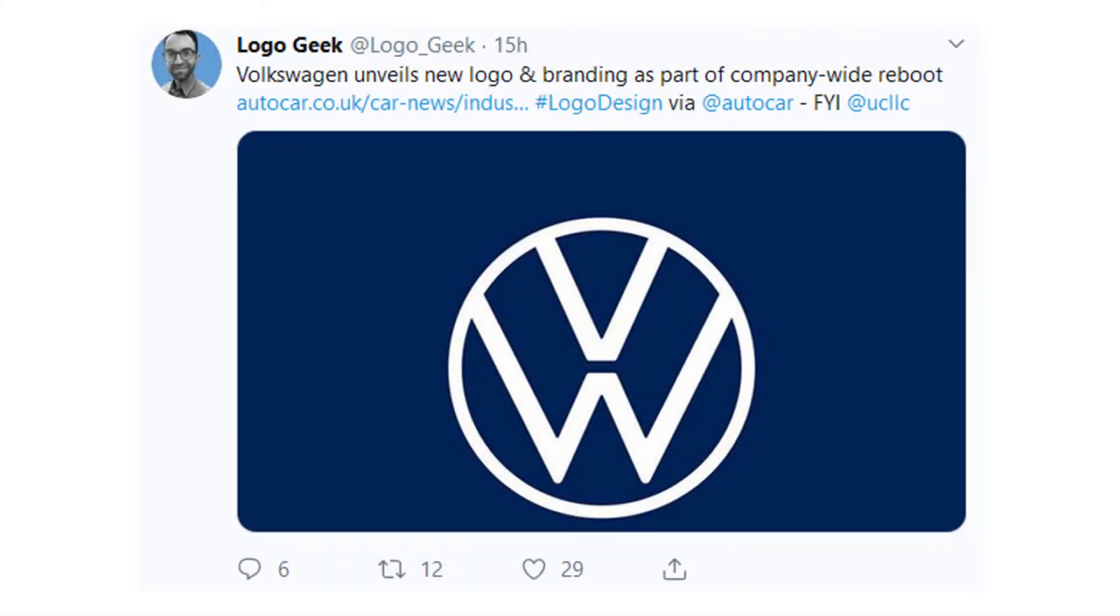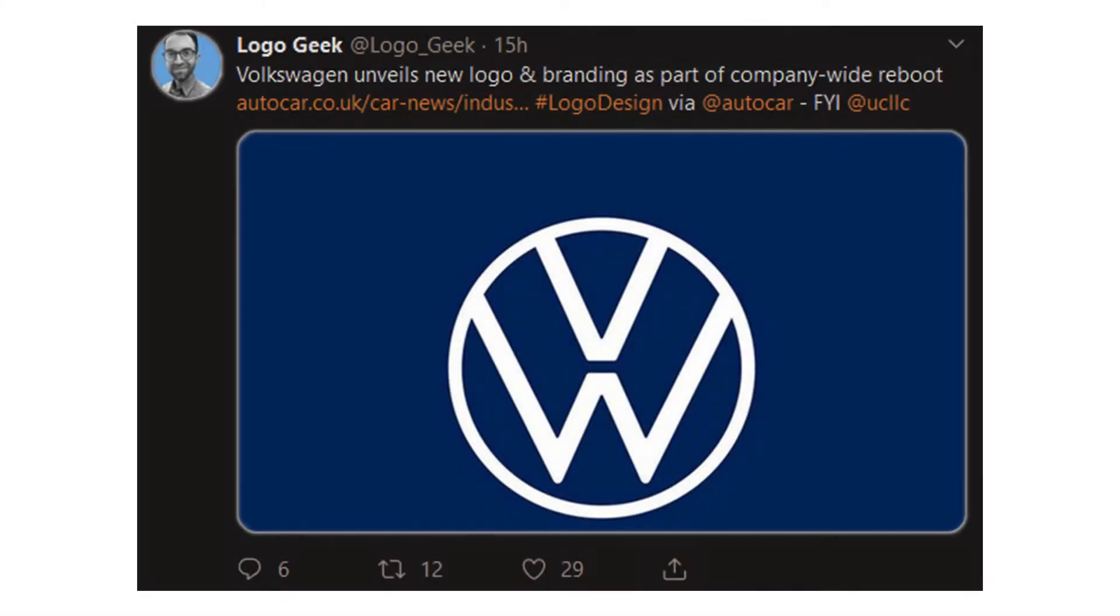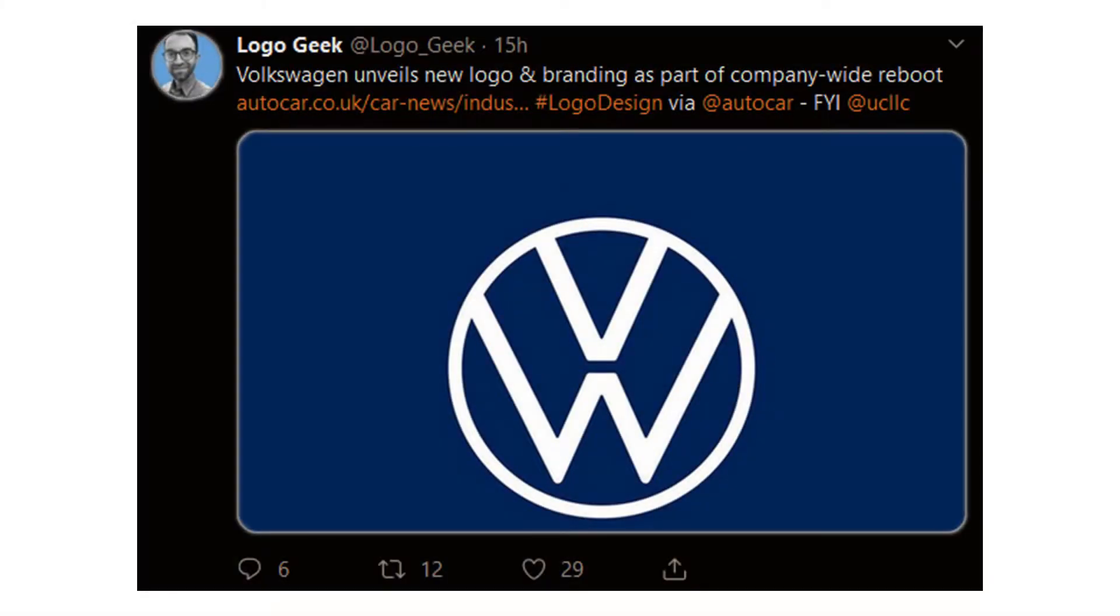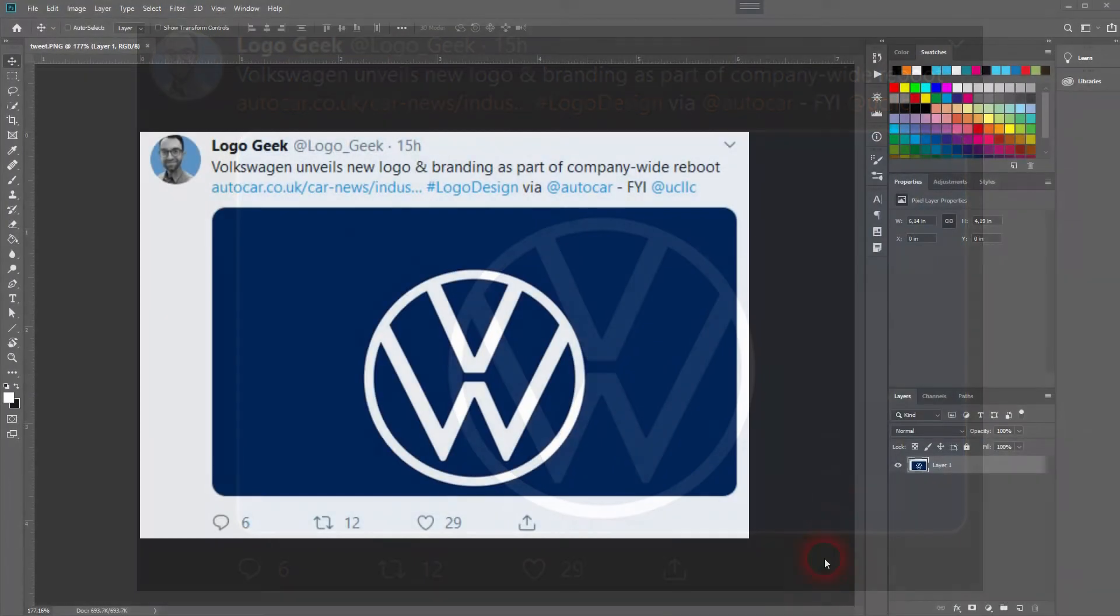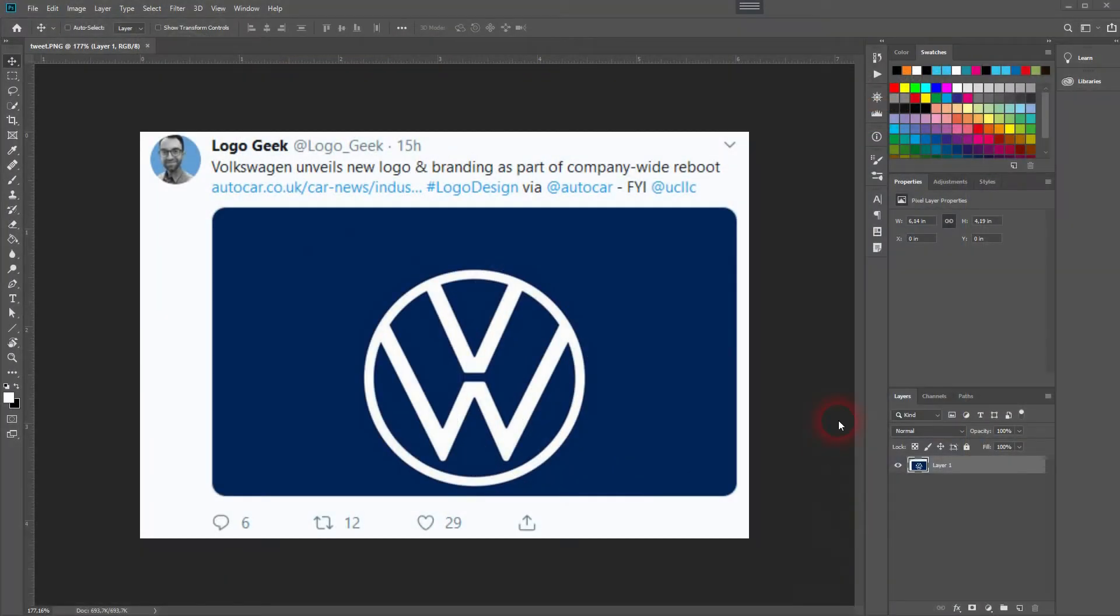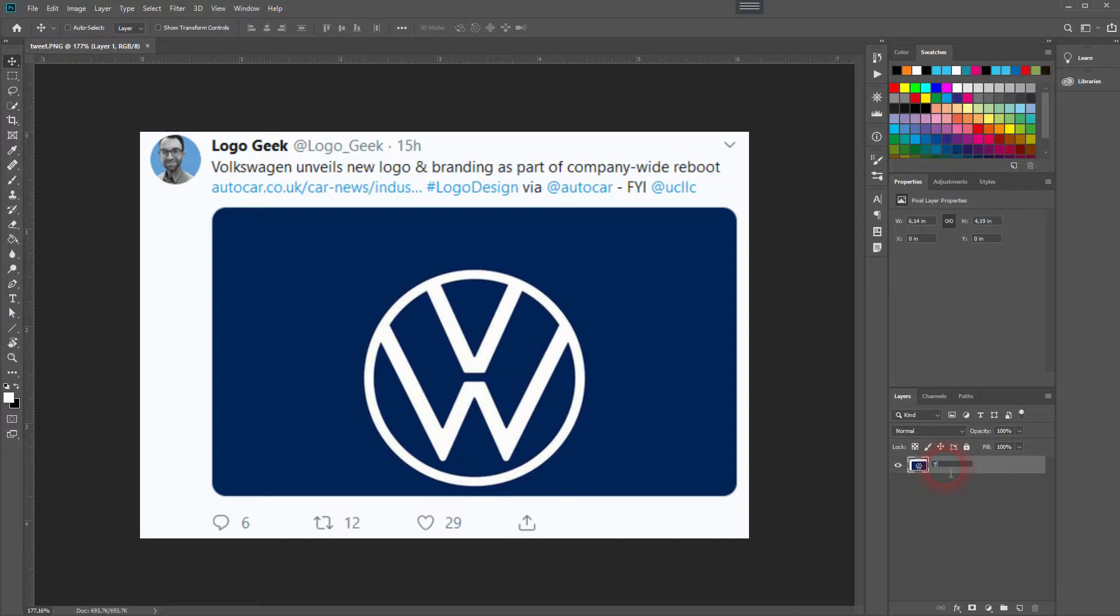And we are back. This time I'm going to show you how to invert the colors of a Twitter tweet. I've seen this a couple of times in YouTube videos and it's quite easy to do in Photoshop.